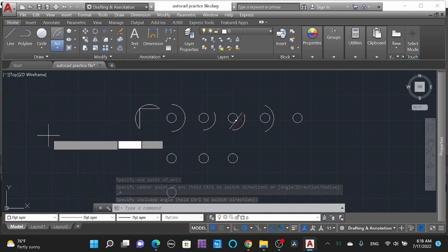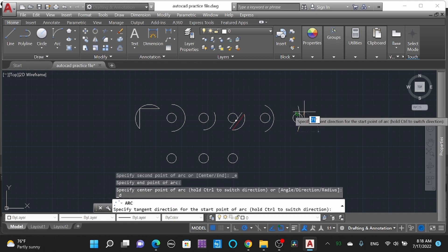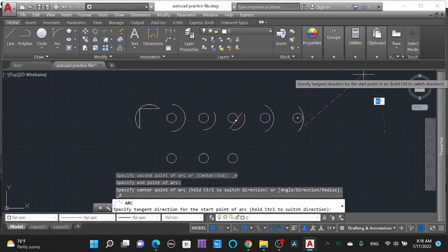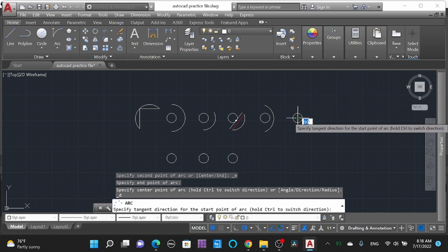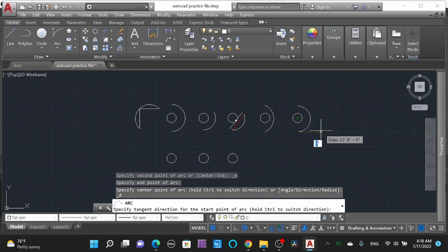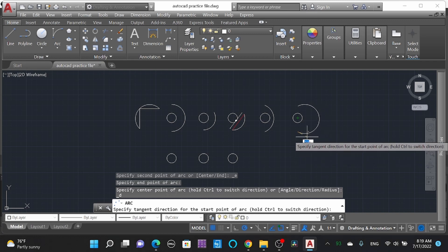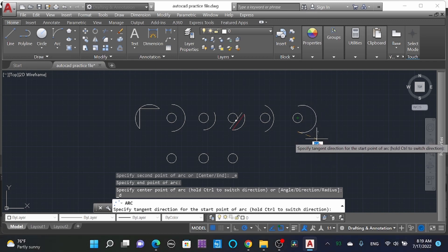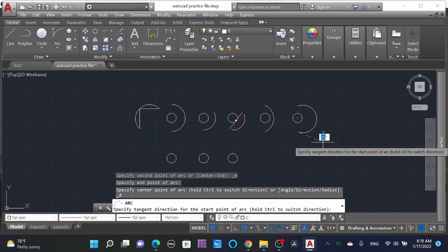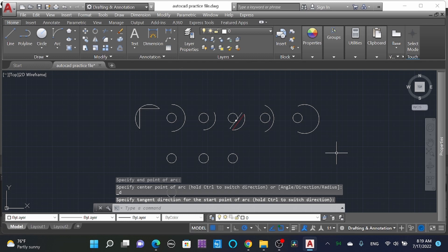Now 'Start, End, Direction' — select the starting point, end point, and the direction. It says 'Specify tangent direction for the start point.' The arc is drawn by taking reference from the tangent of the starting point of the arc. You can give an angle or select anywhere on the screen.